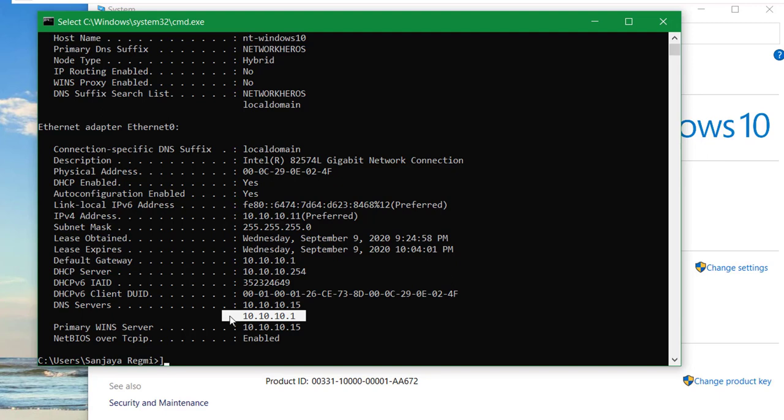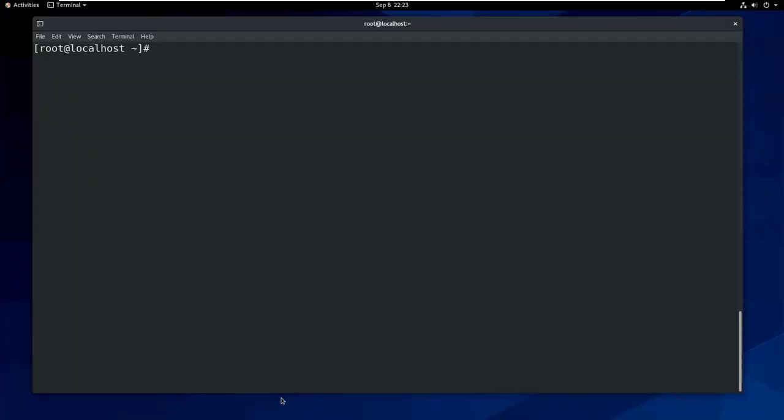Although the CentOS server is not the primary DNS server and you are not required to specify that, I'm just showing you since the real time configuration will be in this way. Now let's move ahead and begin the configuration.